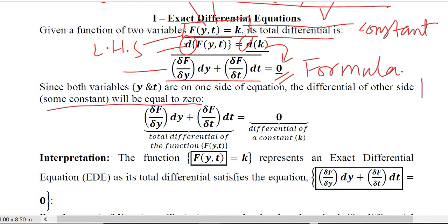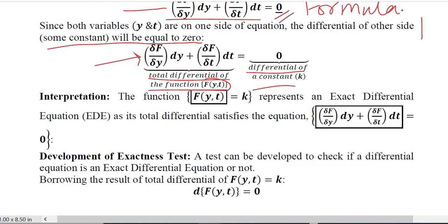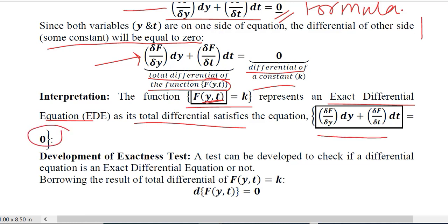In detail, the left-hand side is the total differential of the given function, while the right-hand side is the differential of a constant. If all independent variables are on the left-hand side and the total differential equals 0, then the equation is an exact differential equation. Since the total differential is exactly equal to 0, we call it an exact differential equation.